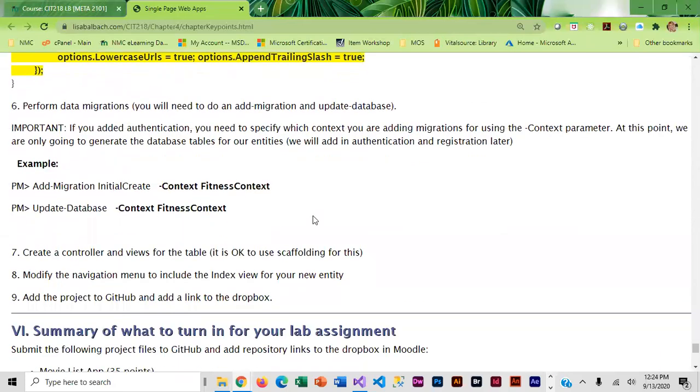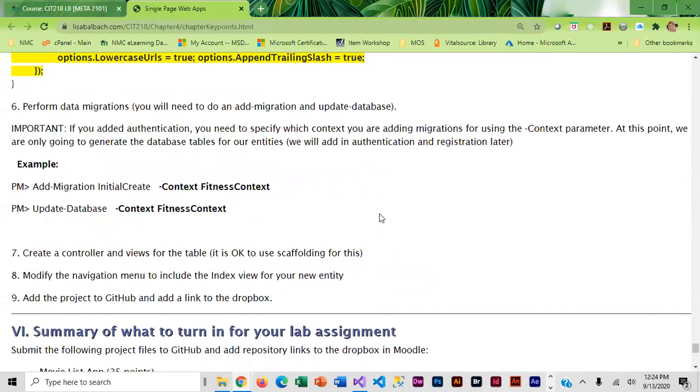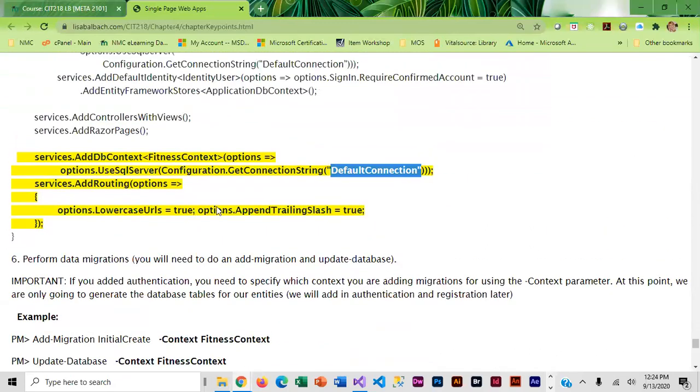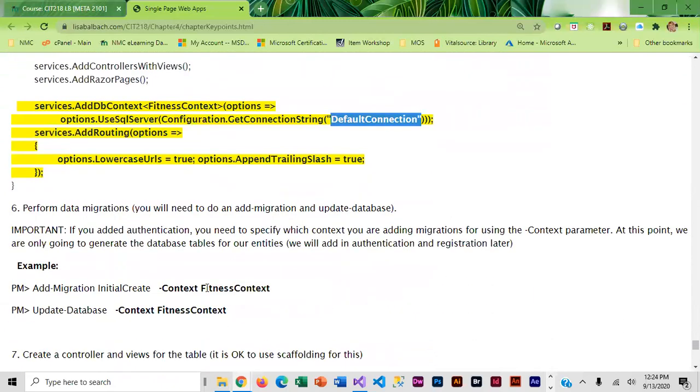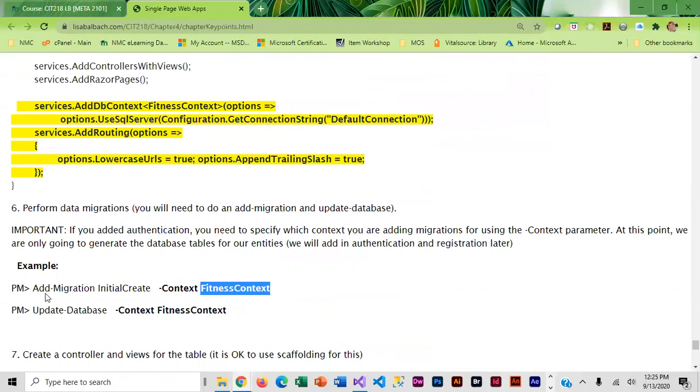For the migrations that's also going to be a little different because now we have two contexts. We have an application DB context and we have the context you created. You just have to tell it the migration that you're adding what context is it for and when you update what context are you updating and that tells it what tables it needs to change or create.